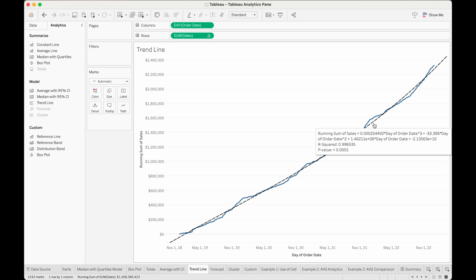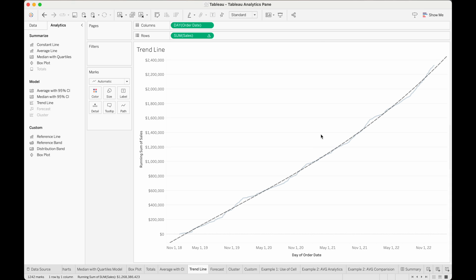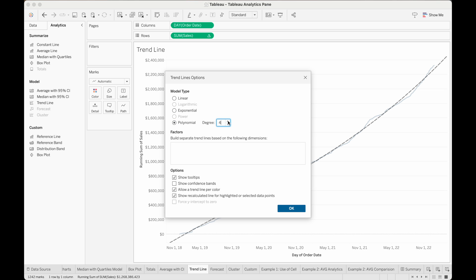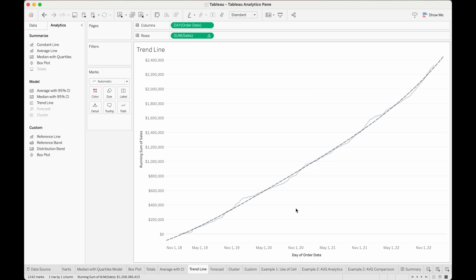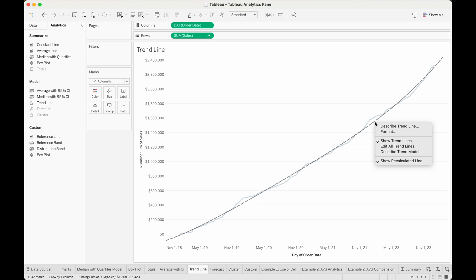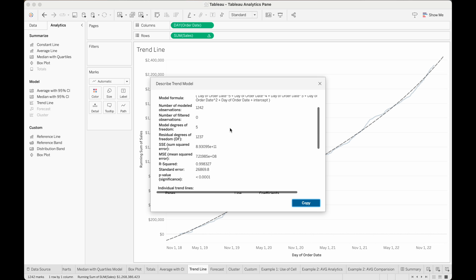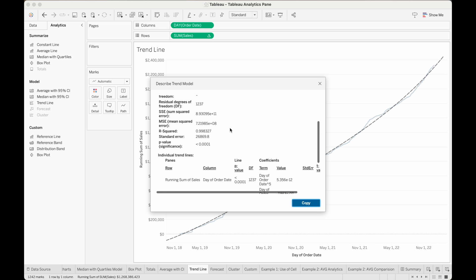The polynomial one fits a little better, and if we want to change the degree of the polynomial, all we have to do is click on the trendline and then click edit, and we can change the degree there. So now this trendline fits the data a bit better, and if we want to see some statistics behind this trendline, we can click on describe trend model. Let me know in the comments if you want me to go through it in a future video.